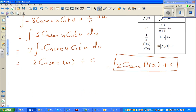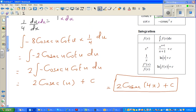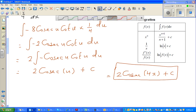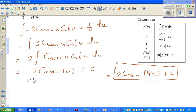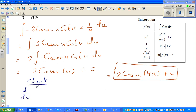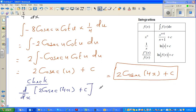It's always a good habit to check your answer. So how will you check your answer? If you differentiate this, you should get your original question back. So let's check: d/dx of 2 cosec(4x) plus C.